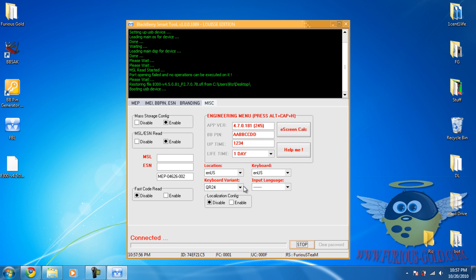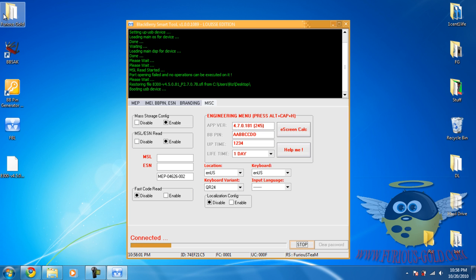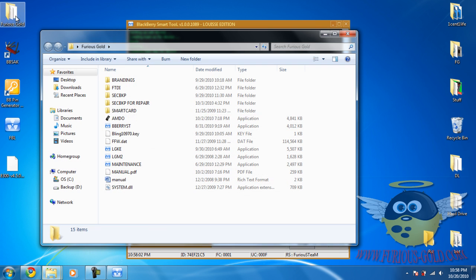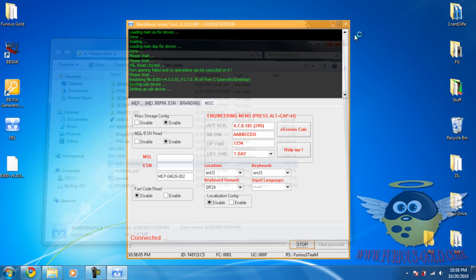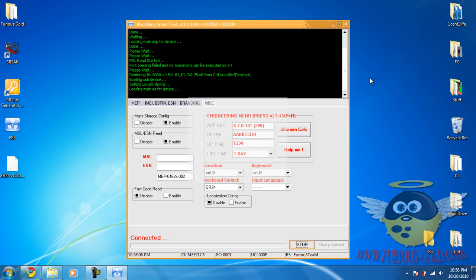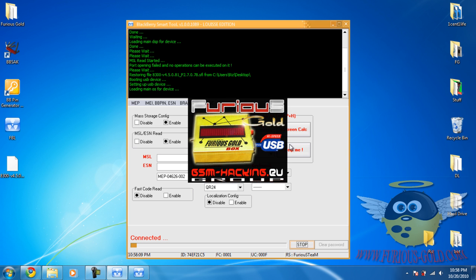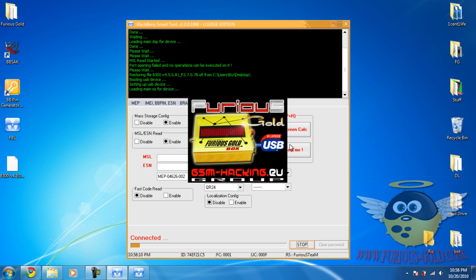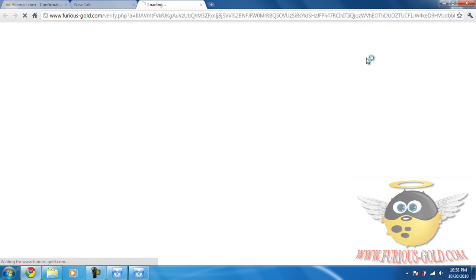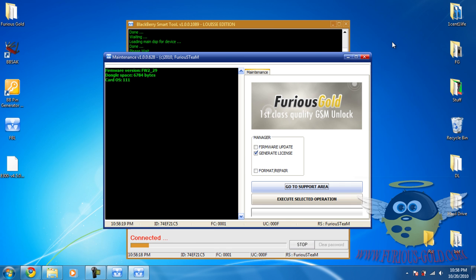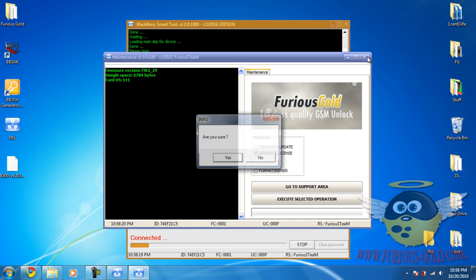We're going to go ahead and see how we can get this file from Furious Gold. You go to Furious Gold and the maintenance tool. Okay, as the maintenance tool is loading, when it's downloading, click go to support area and close the maintenance tool.